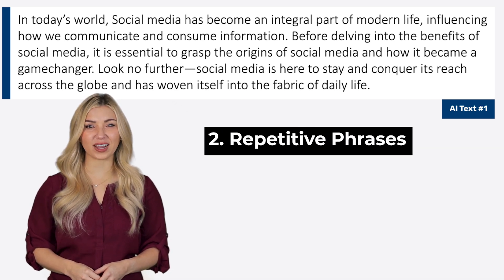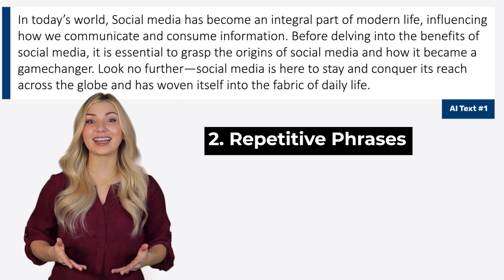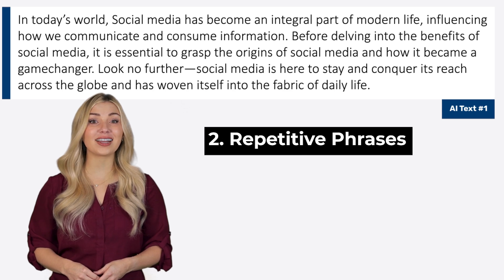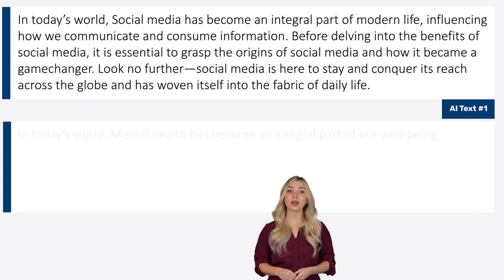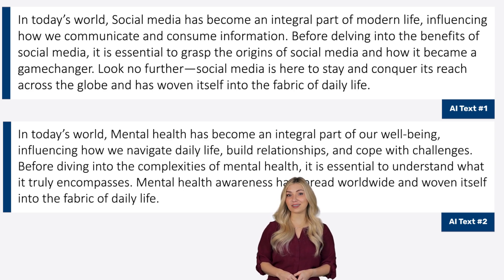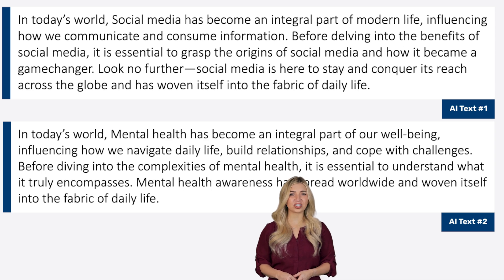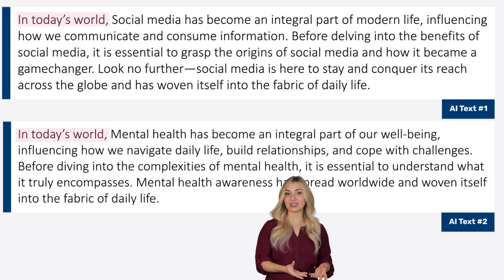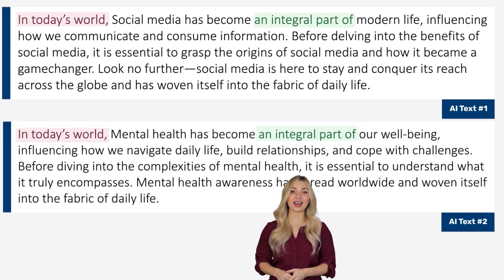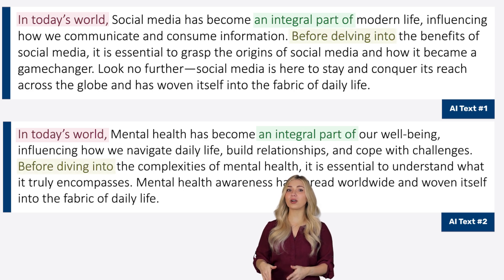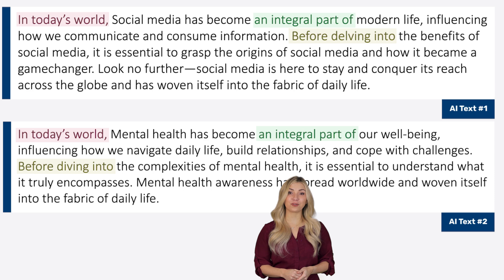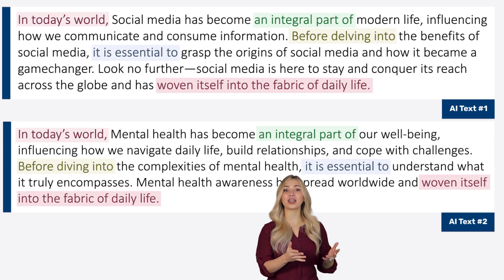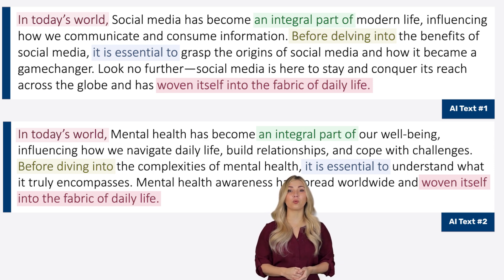Number two: repetitive phrases. ChatGPT often uses repetitive phrases in the text it generates, which makes it easy for AI detectors to identify whether the text was written by humans or AI. For example, let's ask ChatGPT to write something about mental health and compare both pieces of text. You'll notice both passages start with 'in today's world,' then we have 'before delving into' and 'before diving into,' which are quite similar. The phrases 'is essential to' and 'woven itself into the fabric of daily life' also appear in both passages word for word.